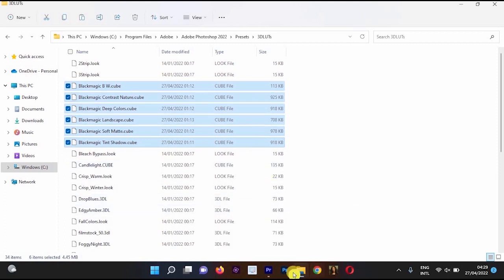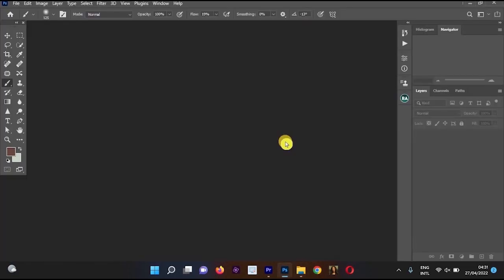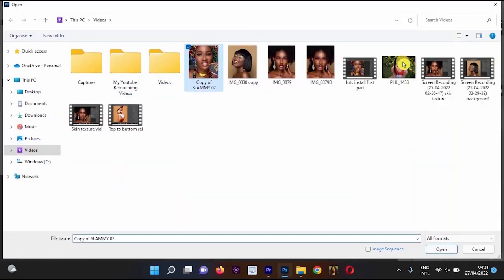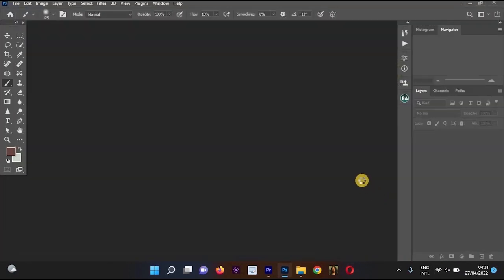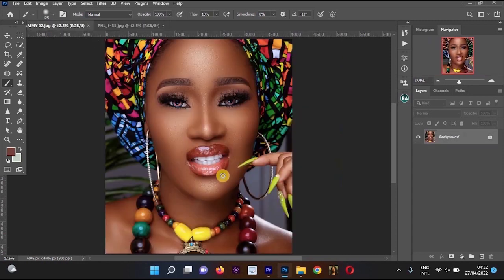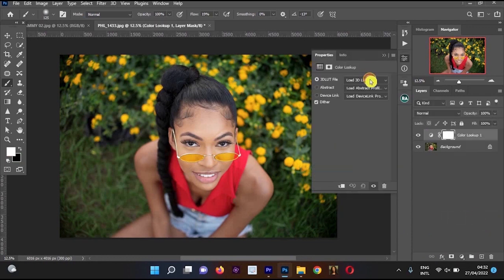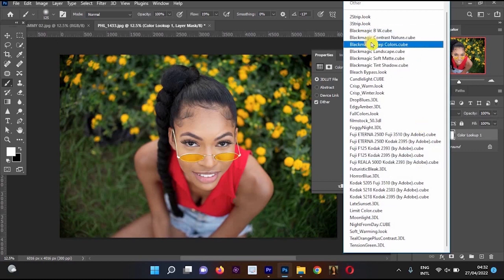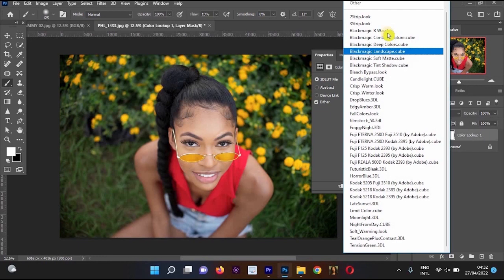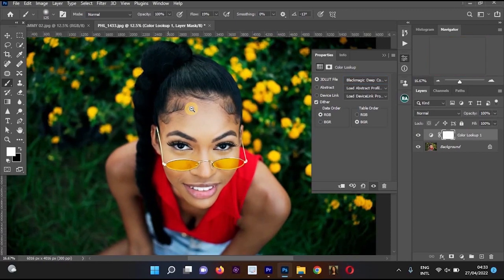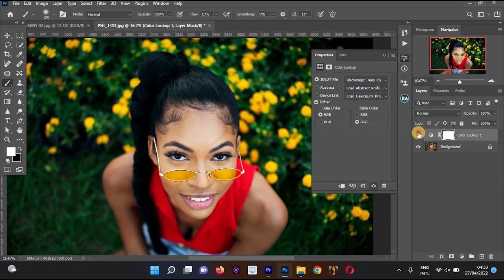To check if the LUTs have been saved, open the Photoshop application. Import the pictures you want to work with and click Open. Move to Create New Adjustment Layer, select Color Lookup, and click on the 3D LUT file. You'll now see the Black Magic LUTs we saved — all six of them. Click on Black Magic Deep Color and the LUT applies to the picture.